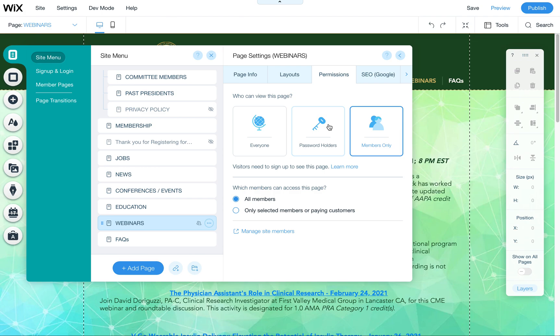The password holders option is easier because you don't have to set up members. You can just have a general password and maybe have it expire every two or three months and send out a new password with newsletters or something along those lines to your current members.